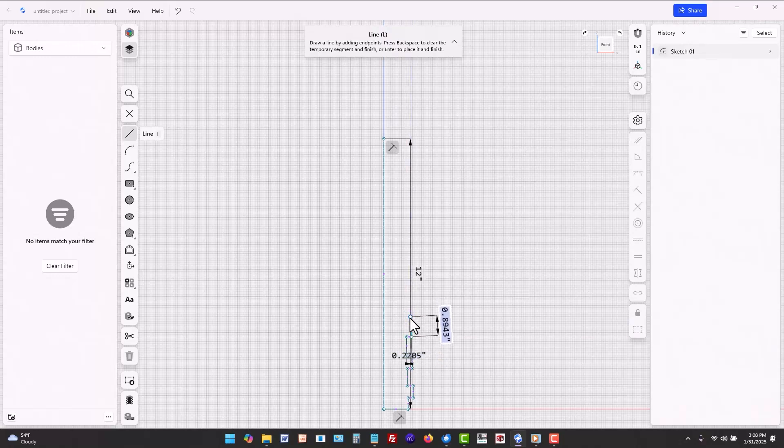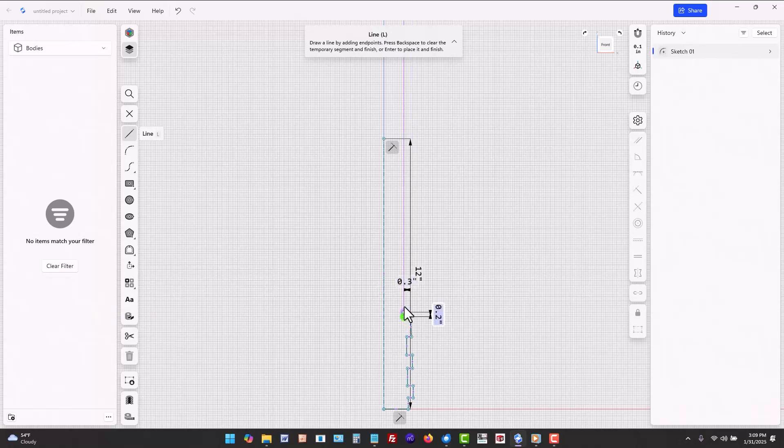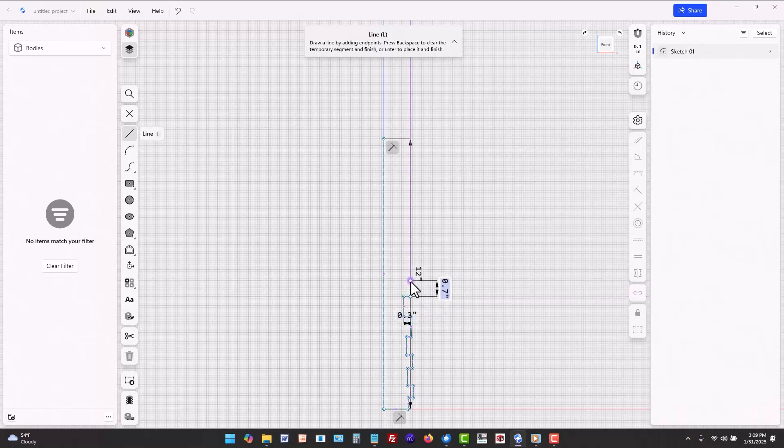Apply dimensions by selecting sketch entities and filling in the dimension box that appears. You can accept the existing dimensions by clicking the lock icon or key in a new value.